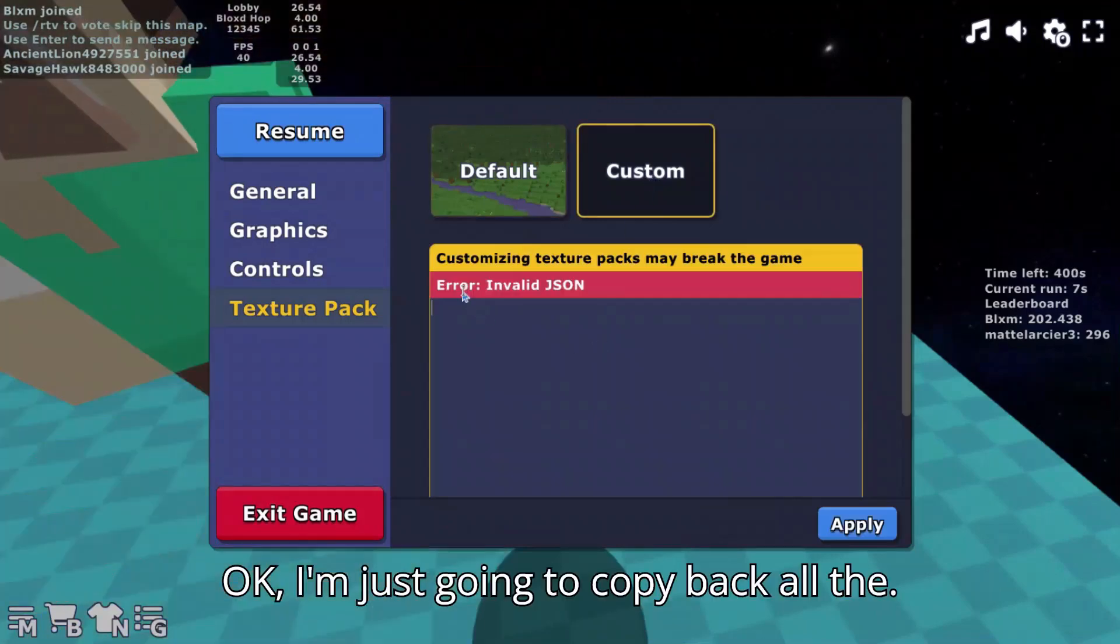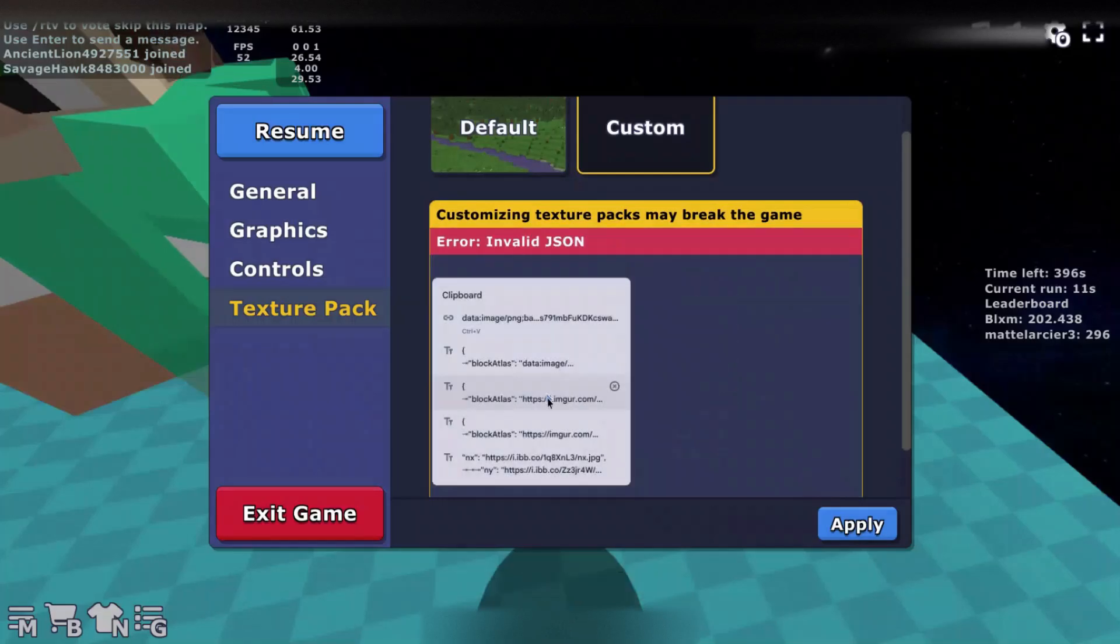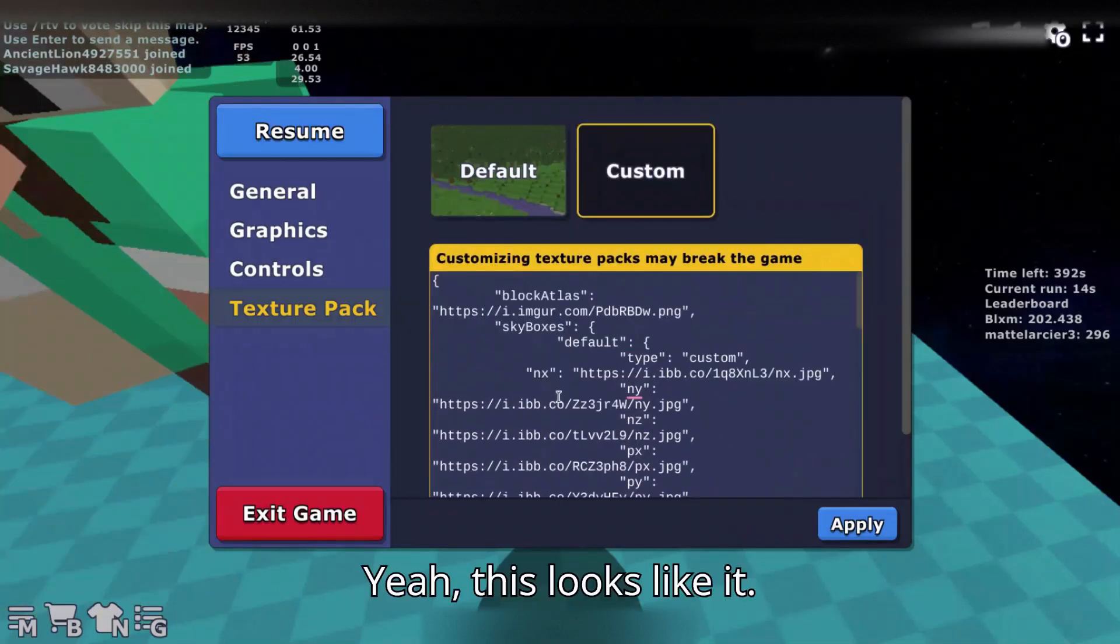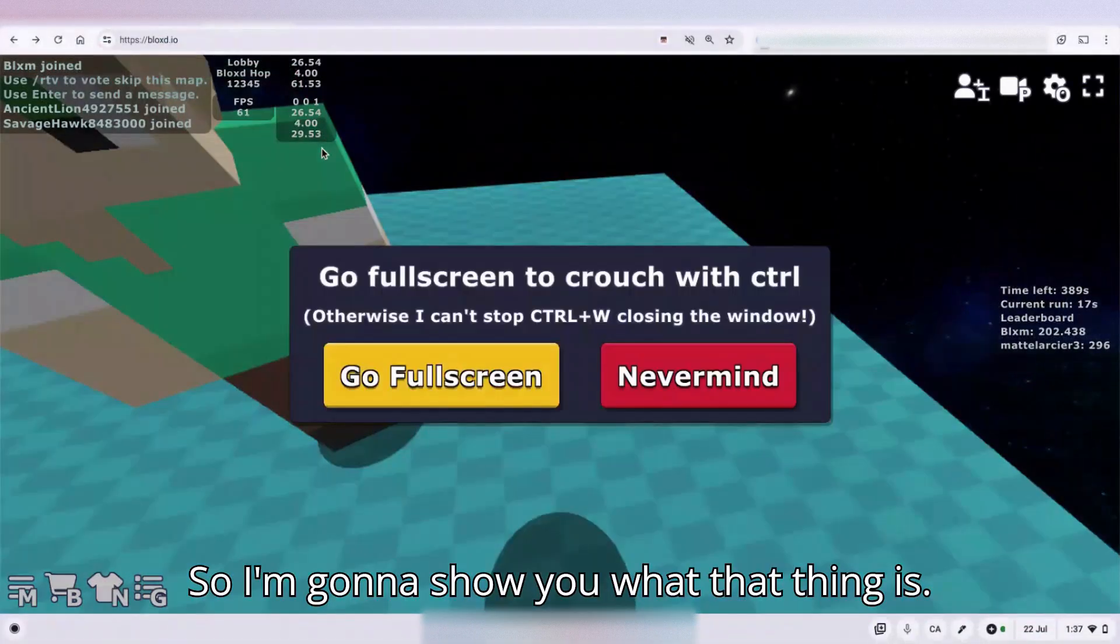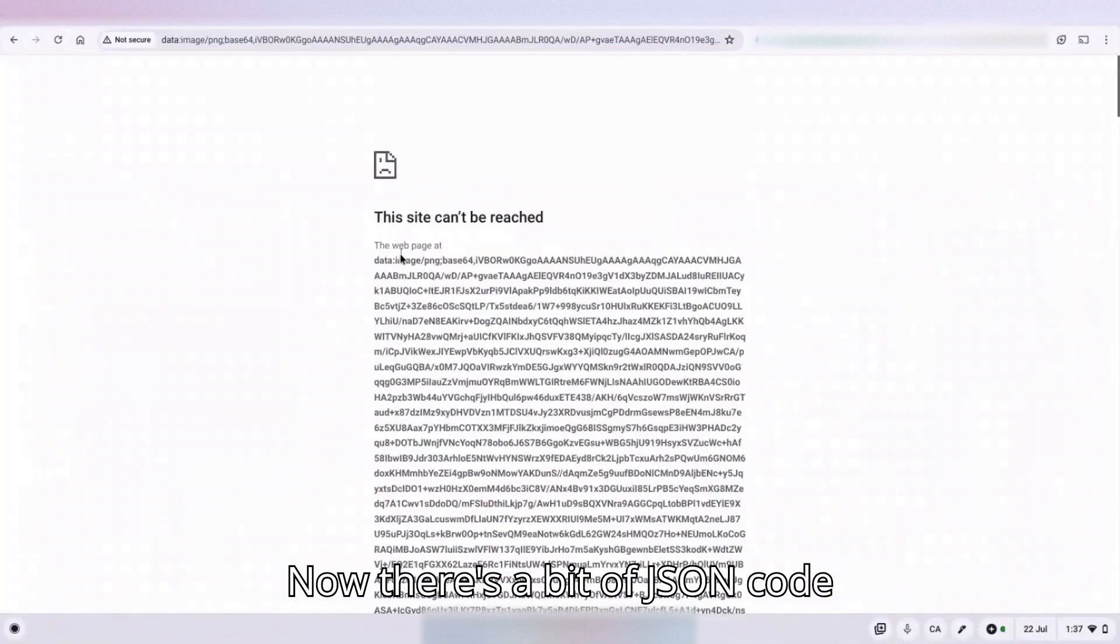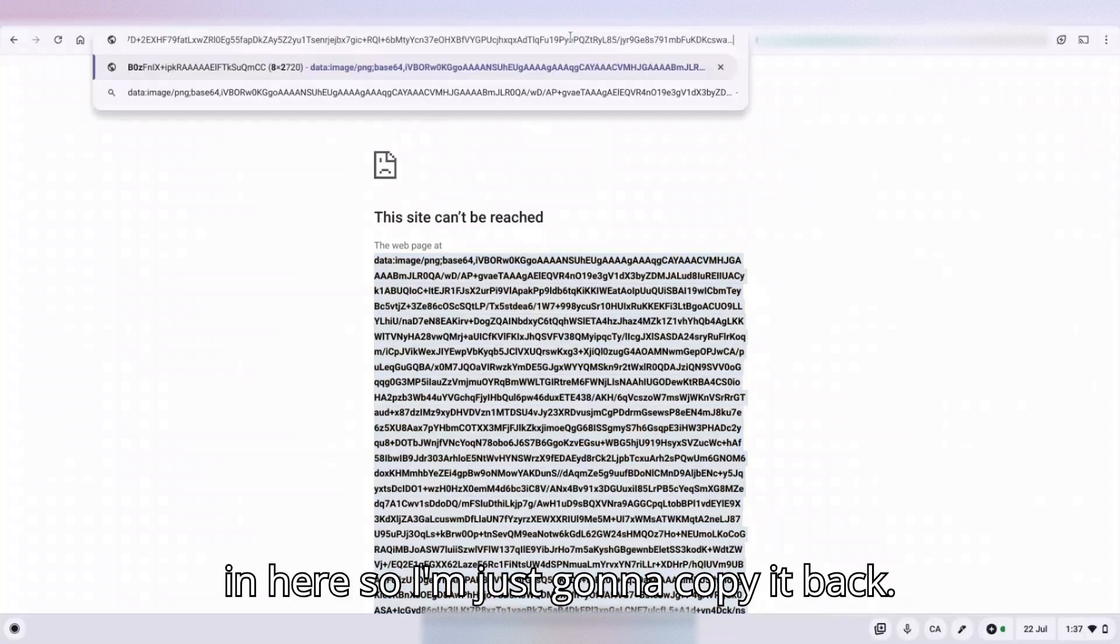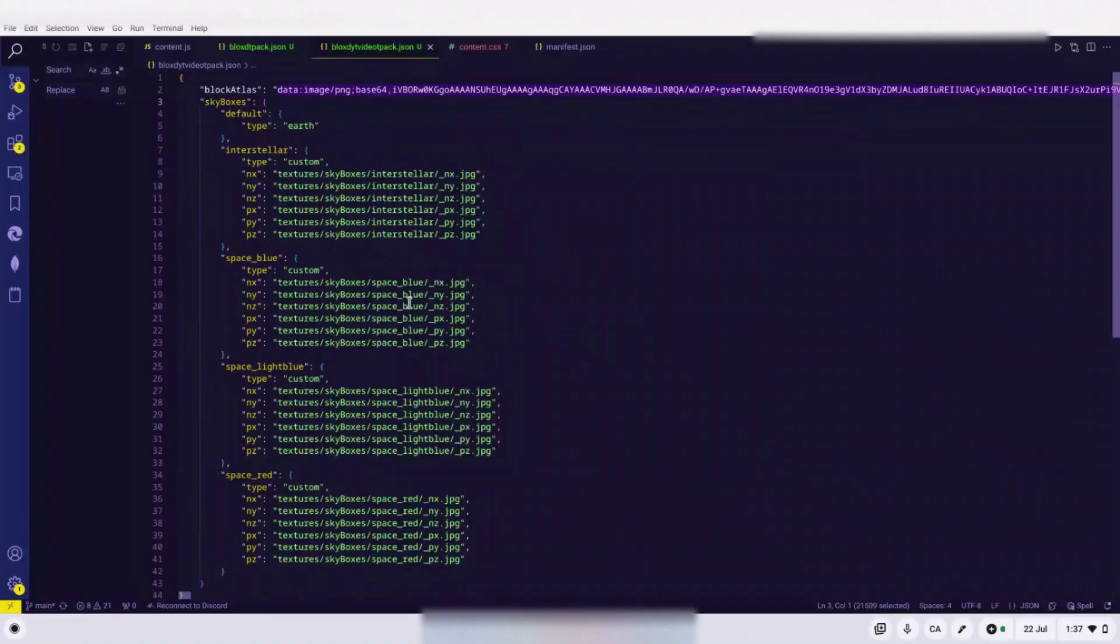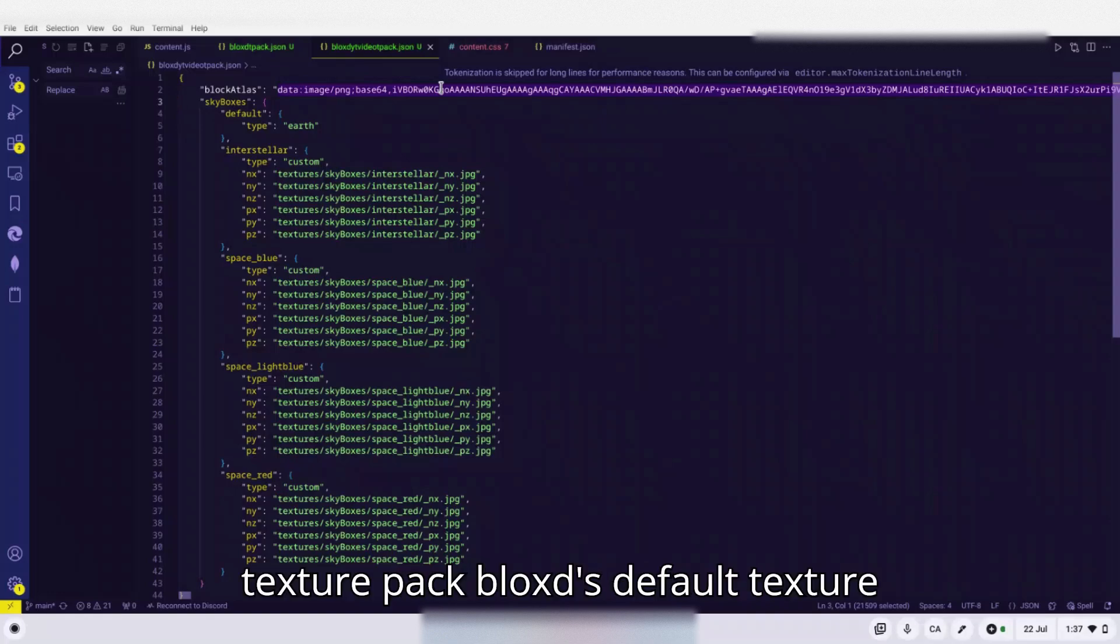I'm just going to copy all of this. So I'm going to show you what that thing is now. There's a bit of JSON code in here so I'm just going to copy it back. Okay good.